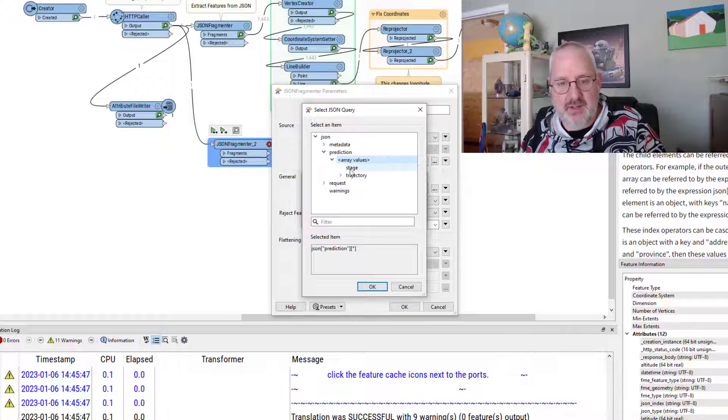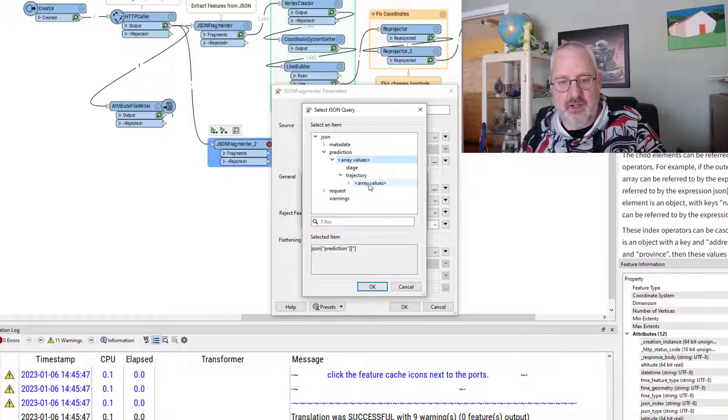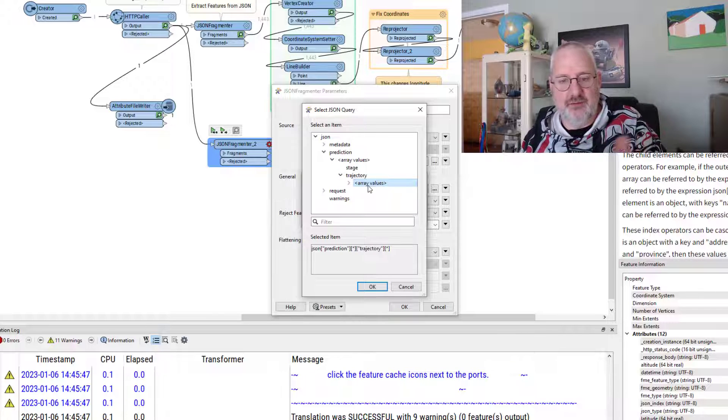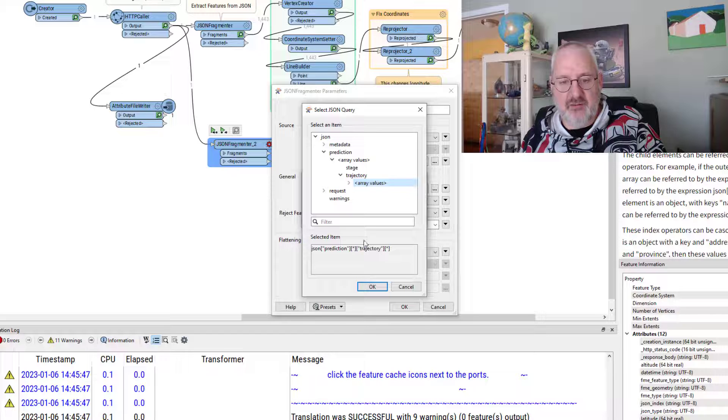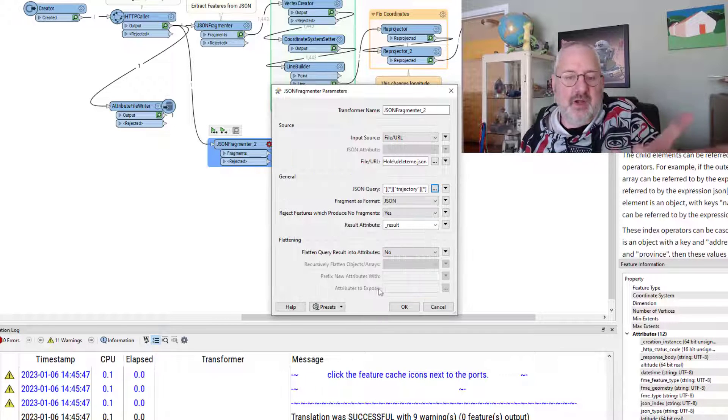array, stage, trajectory, array values. That's what I want. There's the query it's created below. So I'm selecting it visually rather than having to go through that step as I did before.